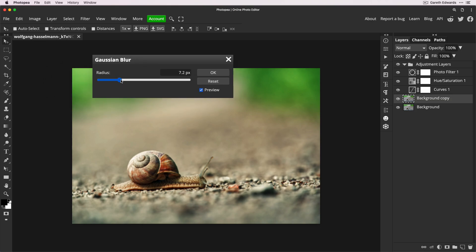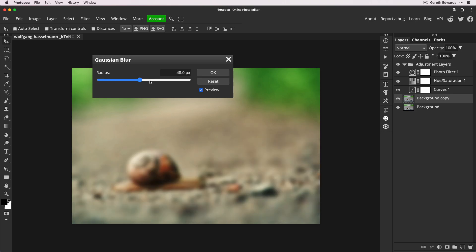Let me click and drag to the right hand side to increase the blur on this image. As you can see, it's extremely slow to respond to the point where it doesn't even look like it's doing anything. There we go, it's slowly going up.